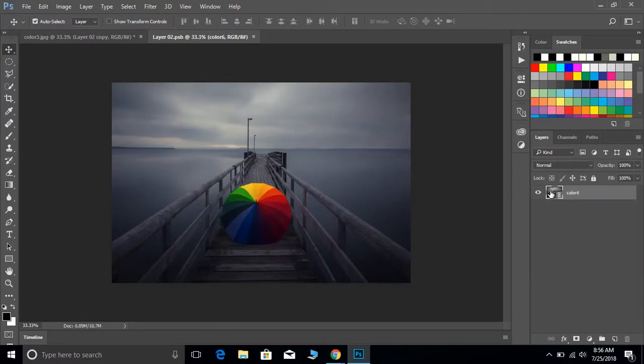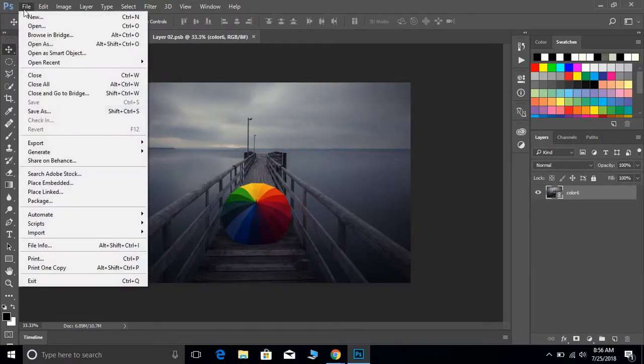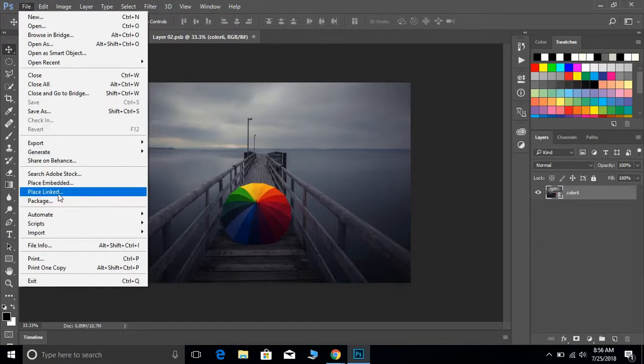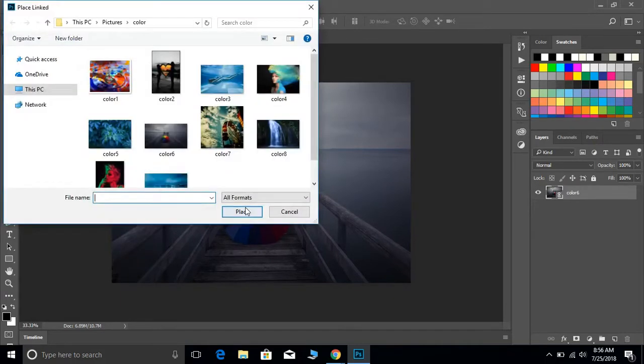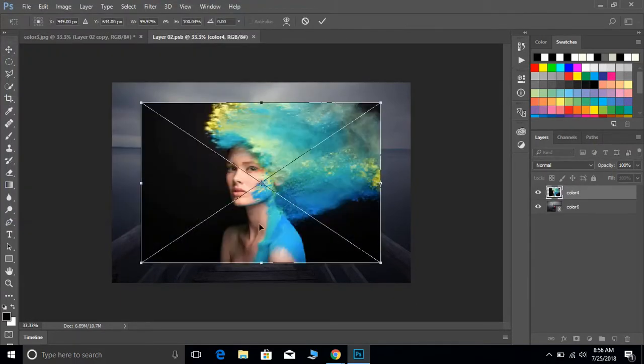Kind of like an action. So that's one way you can use a smart object. You can double-click on it, go to File, Place Link, and add any other photograph that you want.